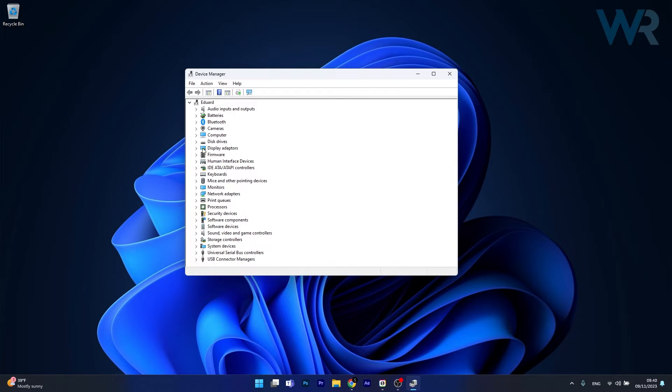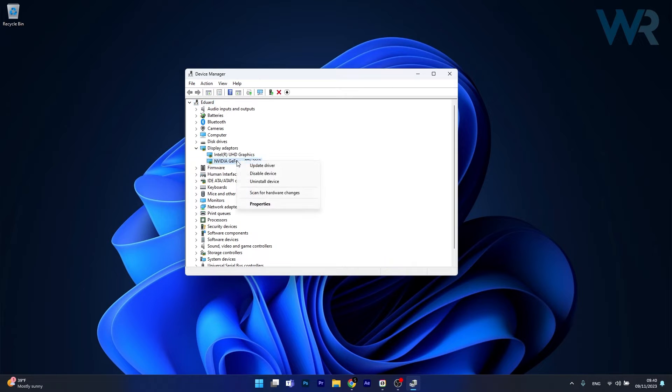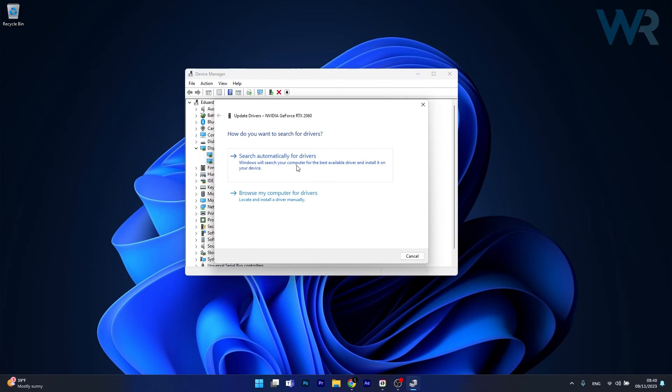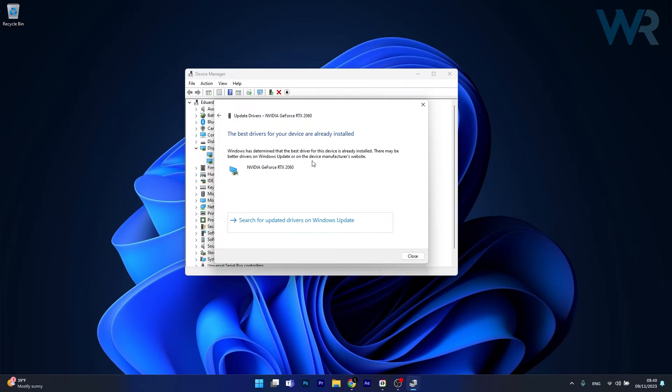Sometimes you'll have an exclamation sign next to it, so expand it, right click on the problematic device and select the update driver option. Now in here click on search automatically for drivers and Windows will try to find the best available driver for your PC.